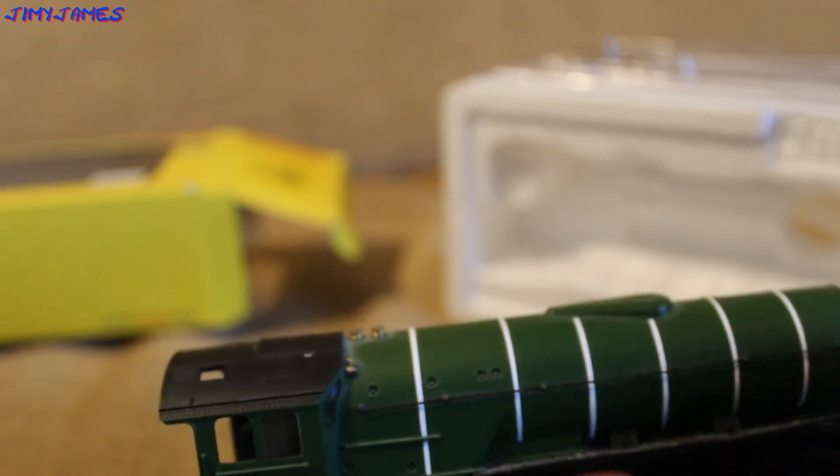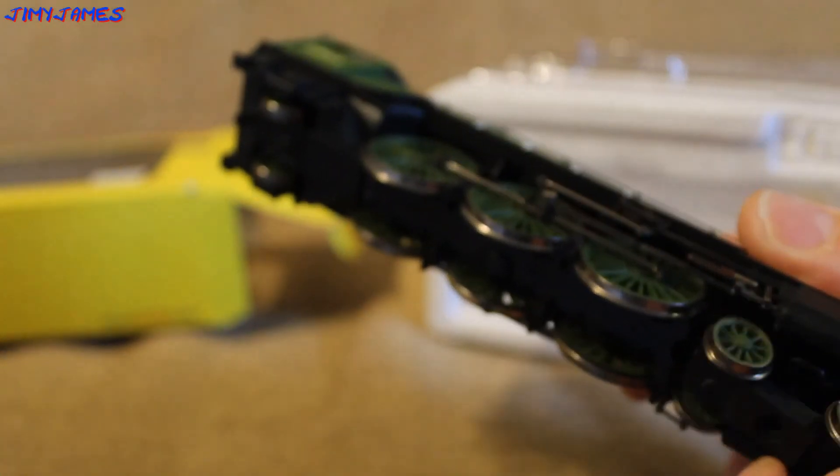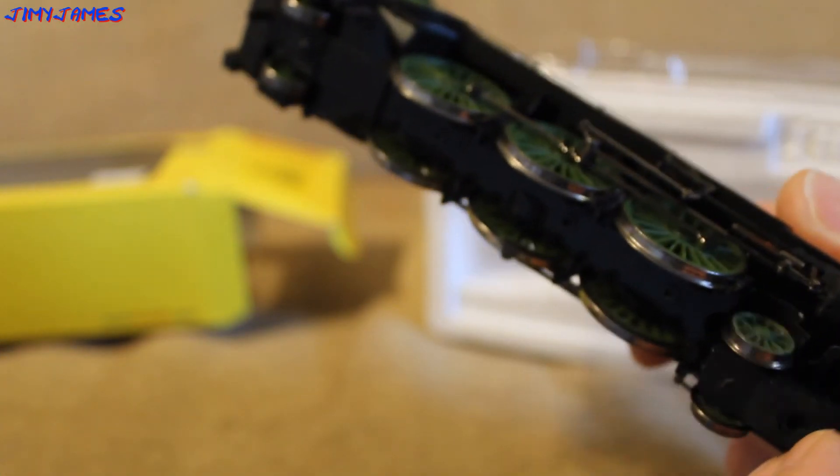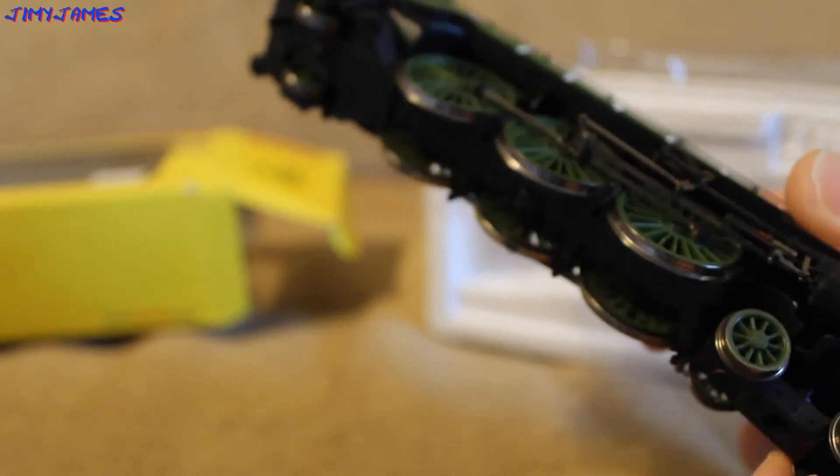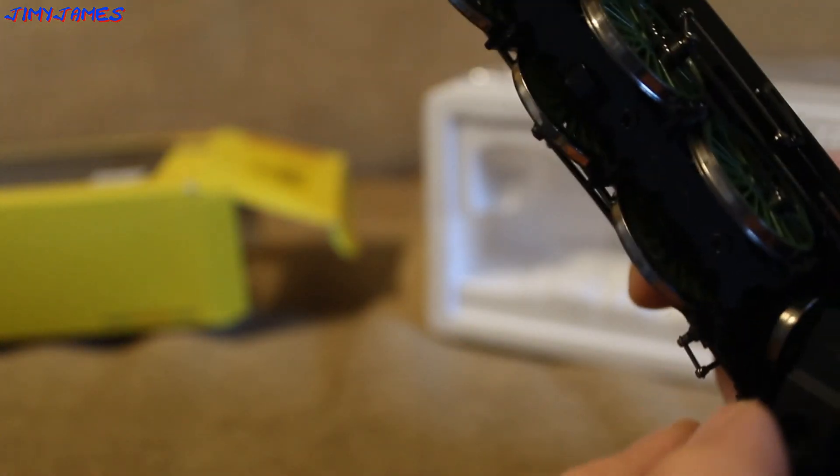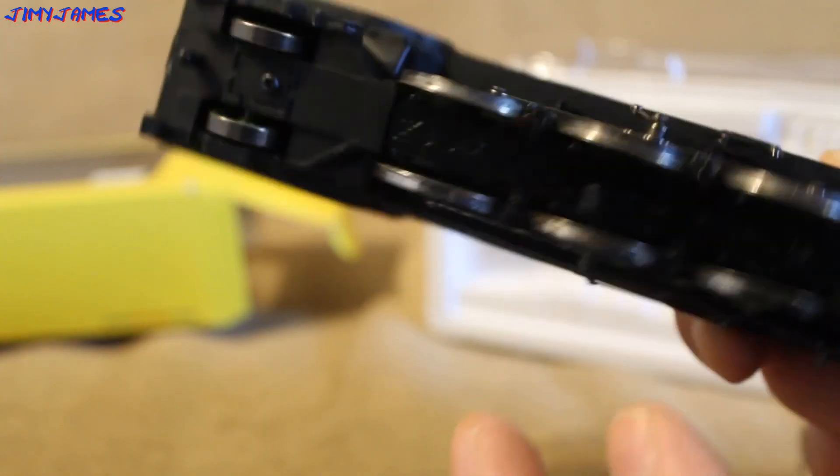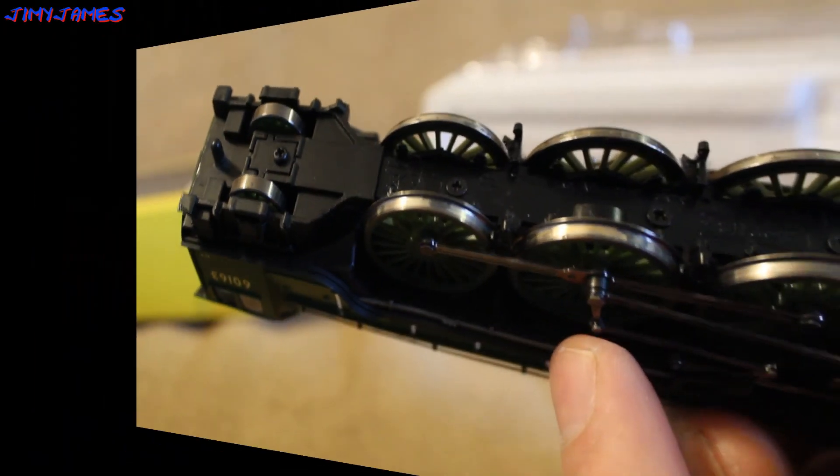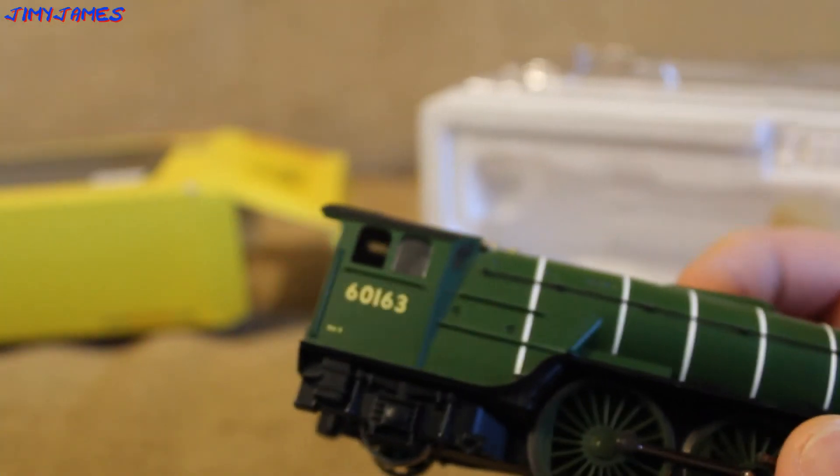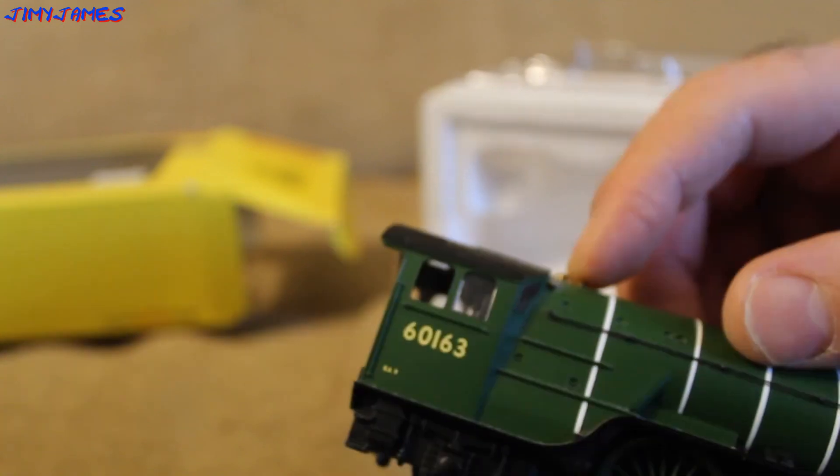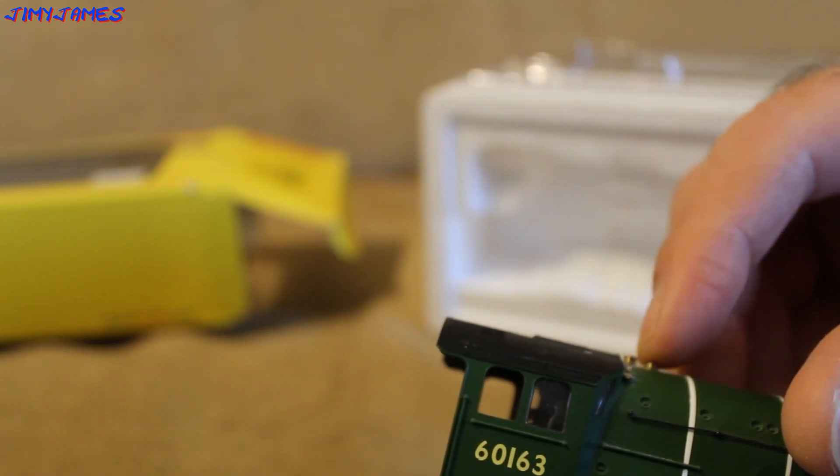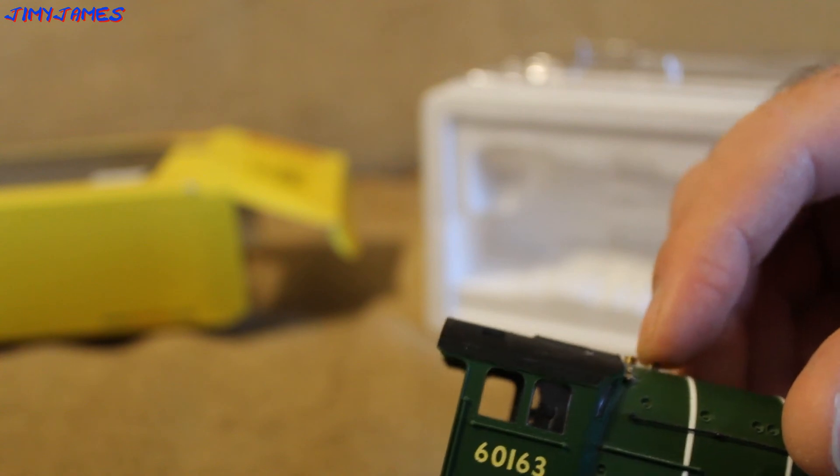Let's have a look at the bogey wheels. I don't think you can see any pickup. No, I don't think it has got any pickup. I can't see. I think it's just the fixed main wheels where it gets the pickups from.